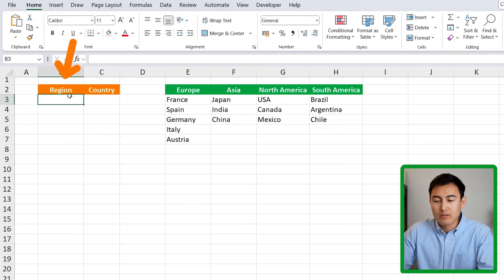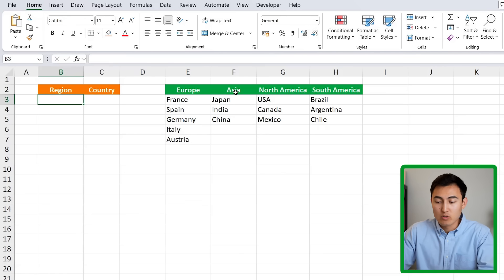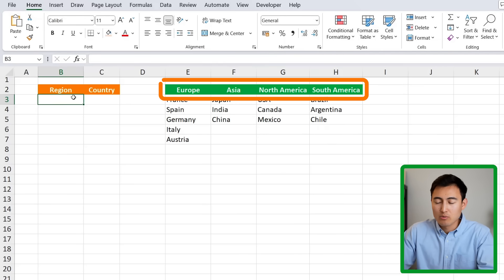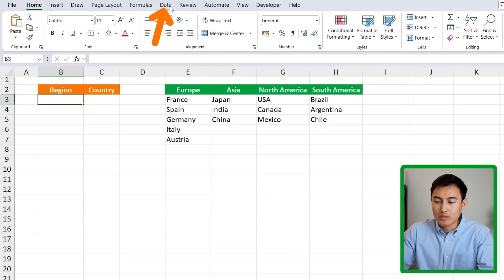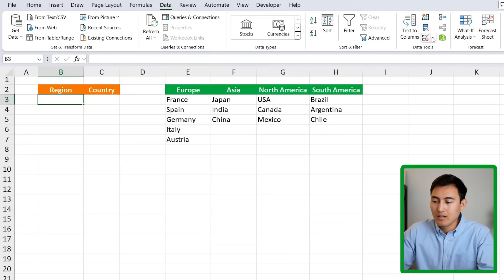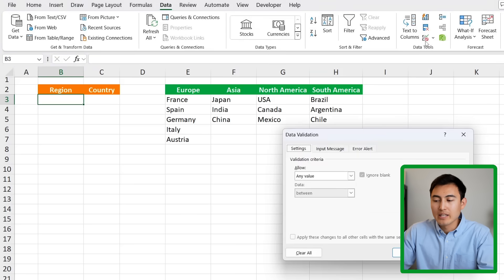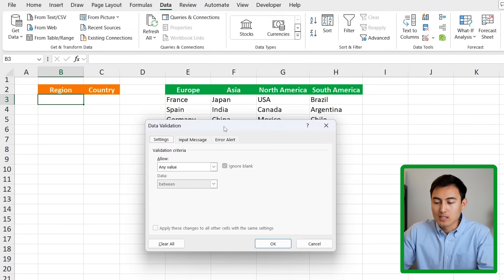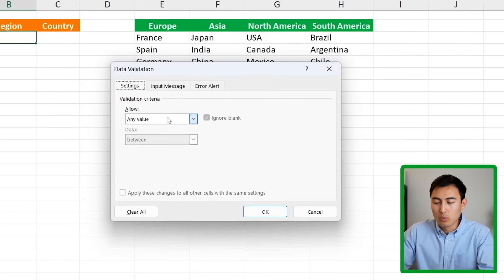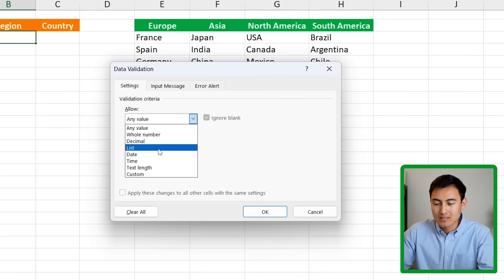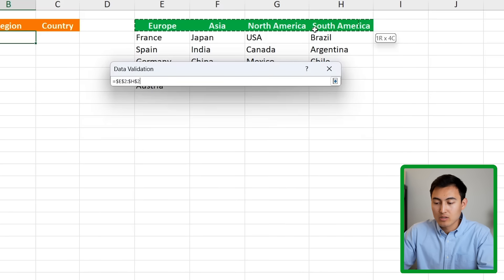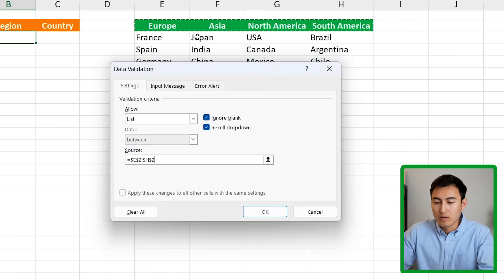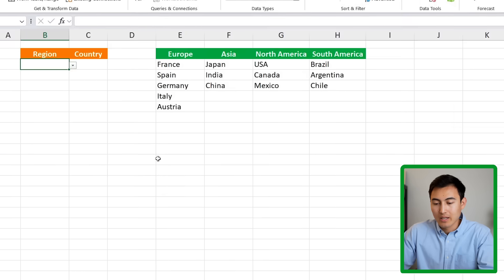So over here for the region we first need to create a drop-down for all the region options and this is quite easy we just go over to data and click on data validation. From here you'll get this pop-up, we want a list and that list is simply gonna be all of the different regions so from E2 all the way to H2 and click on okay.